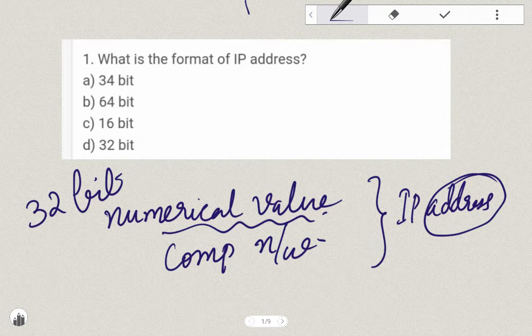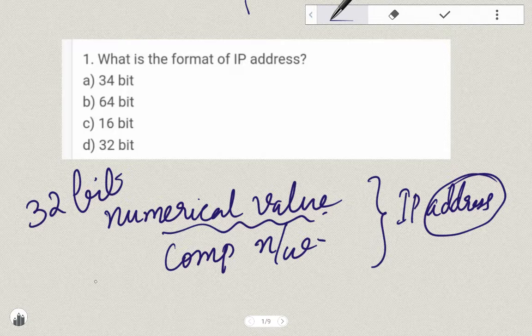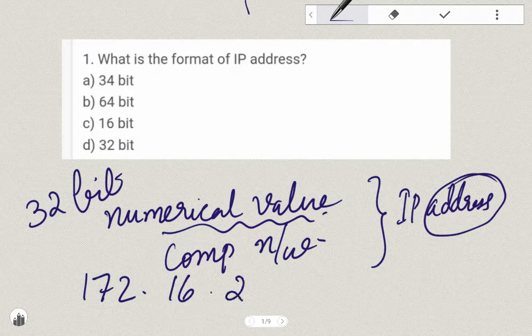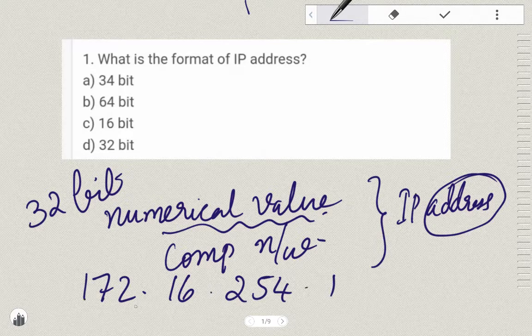What is the format of the IP Address and how do we have 4 numbers? For example, 172.162.541 — this is an IP Address. The numbers are separated by periods.